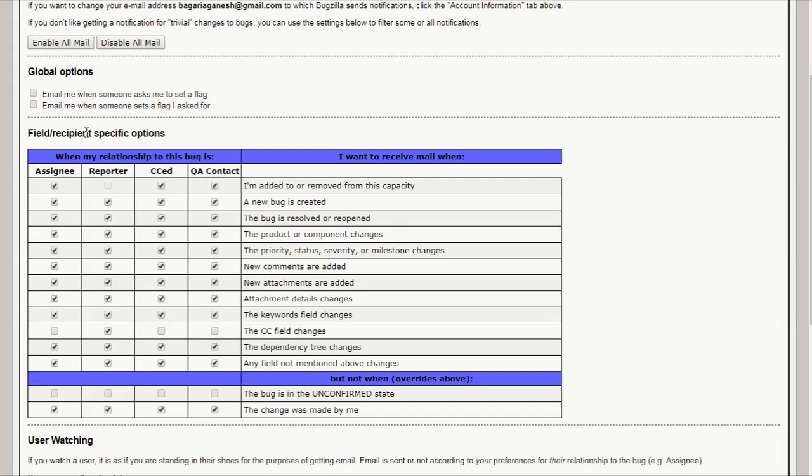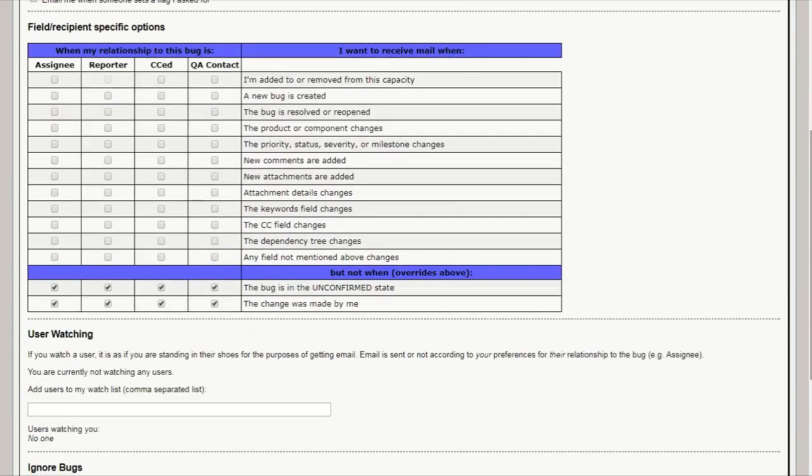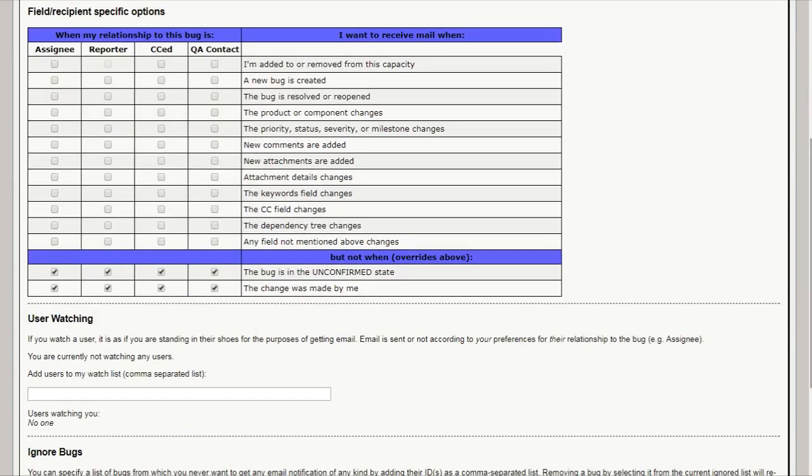Field specific options. When my relationship to this bug is assignee, reporter, CCAD, QA contact. I want to receive mail when I am added to or removed from this capacity. I don't want to remove. Disable all emails. Now you can see I disabled all the emails then. That means I will not receive any of a single email whenever anything happened of this. Then I will not receive any email. That means you can enable or disable the email things.